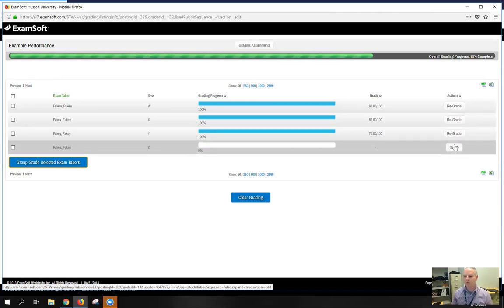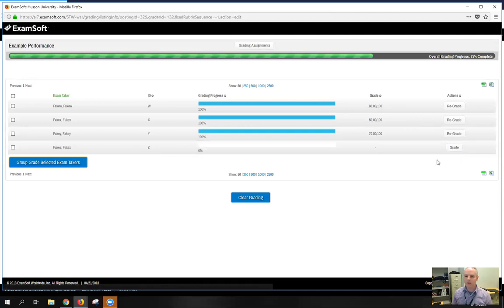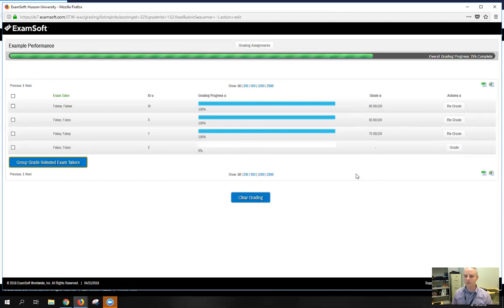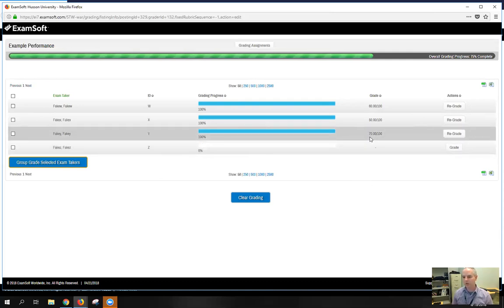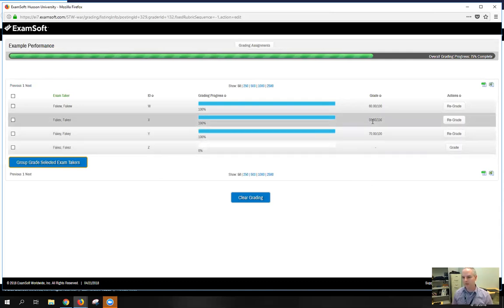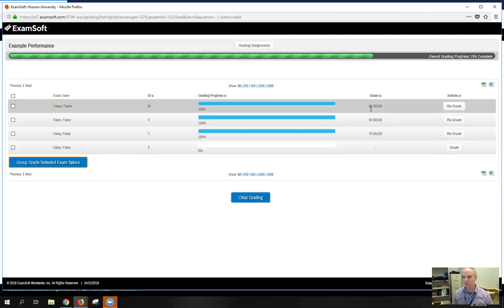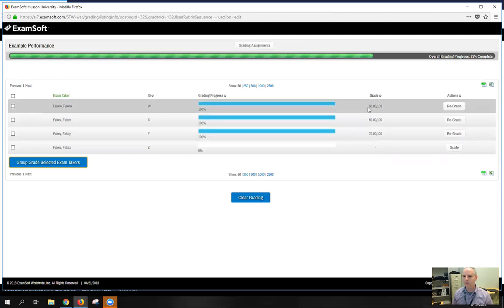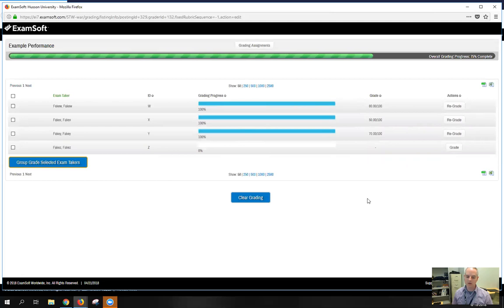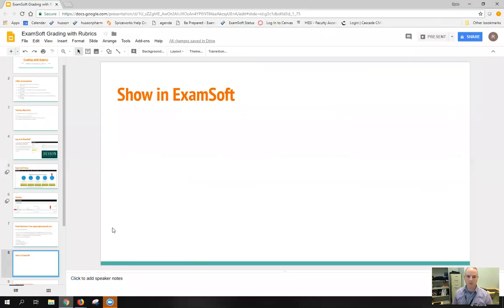So I have one more student to grade. I'm not going to do that at this point, but the process is the same for every student. And you'll see that based on how we filled out the rubric, the system has come up with a score for that student, and this is the score that will eventually be synced with Canvas gradebook, and that's what I'm going to go over next.